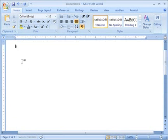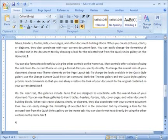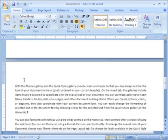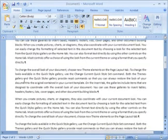Another way you can do that is by specifying the number of paragraphs and sentences you want. So in this case, I want 10 paragraphs of 5 sentences each. Boom. I have exactly what I wanted.